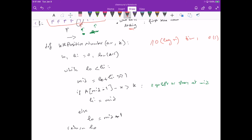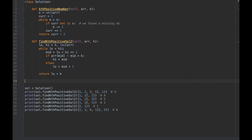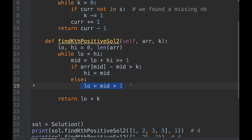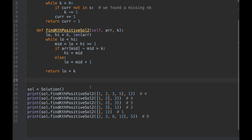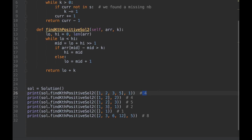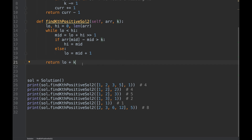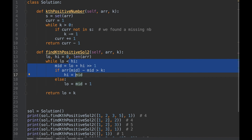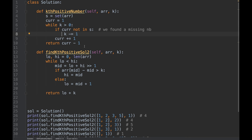Running the binary search solution on the test cases returns four, four, five, two, one, and eight — all correct. There's also a brute force solution without using a set, just iterating through the array, but it's less interesting. Those are the three main solutions to this problem. Thanks for watching, see you in the next one!